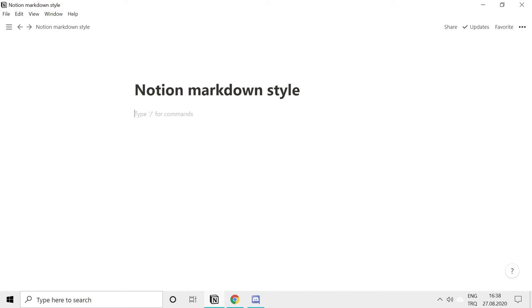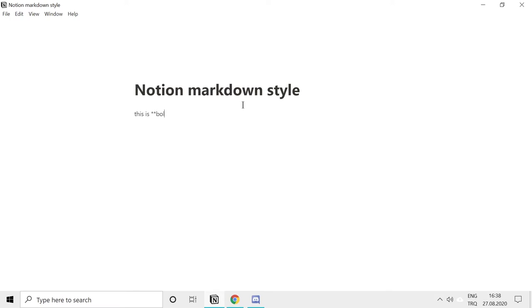Enough talking, let's get started with bold text. You can use two asterisks before and after your phrase to make it bold. This is bold. This is what I mean. Have you seen that?